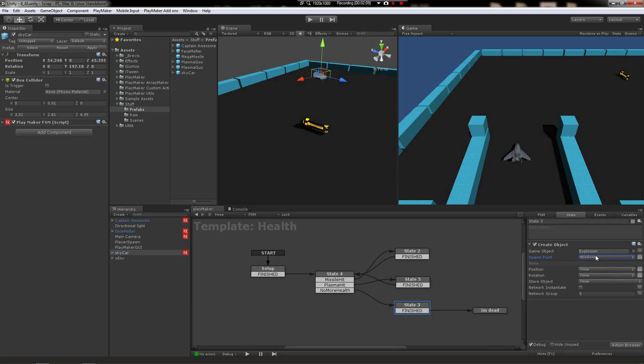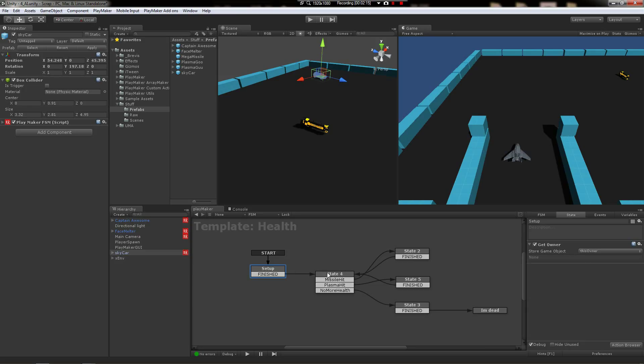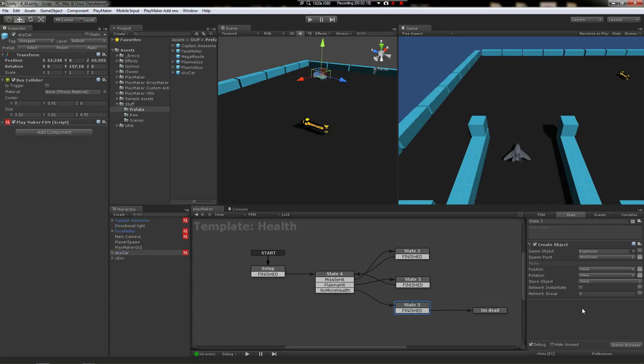Okay, so we're going to plug this owner in right there, and then when this starts up on whatever object it's on, it's going to say hey, who owns this script, and then it's going to plug that object in, and then when it explodes it puts the explosion right there.